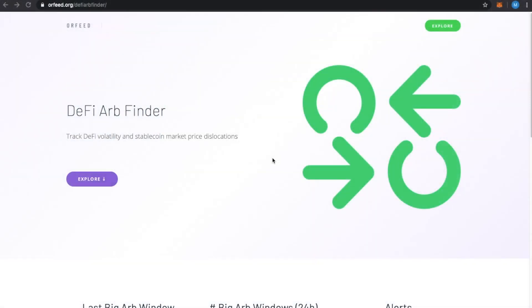All right, in this video, we're going to talk about how to find arbitrage opportunities in decentralized financial markets such as Kyber, Uniswap, Bancor, etc.